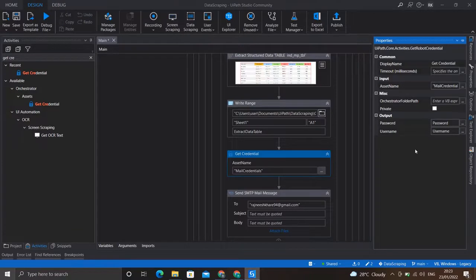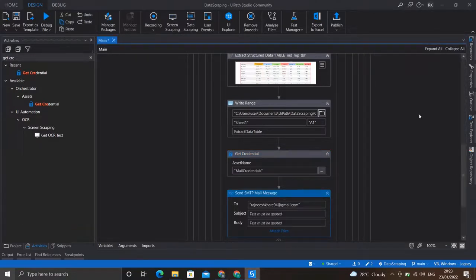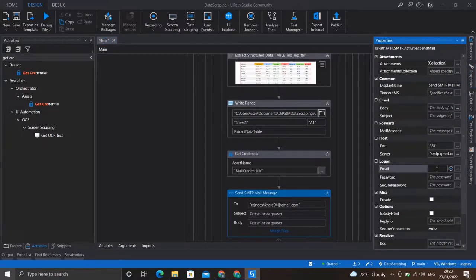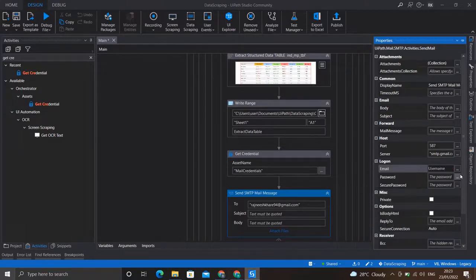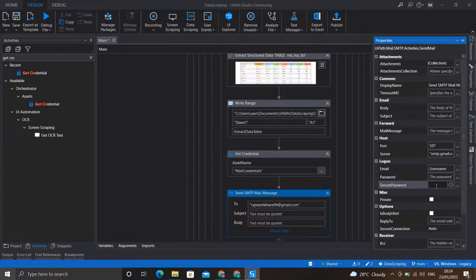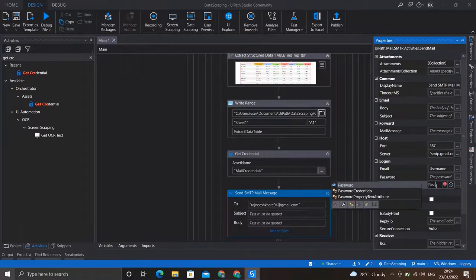Now that we have taken the username and password from the cloud, we'll provide these variables in the SMTP activity's properties. In the email field I'll write the username. In the password field I'll provide the variable in the secure password field, because the password retrieved from the cloud is of type SecureString.